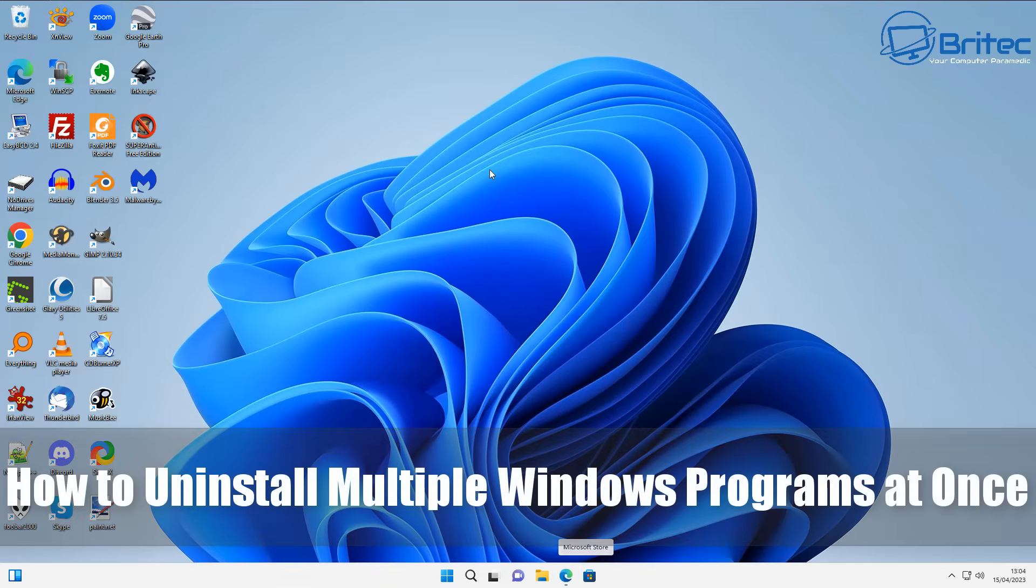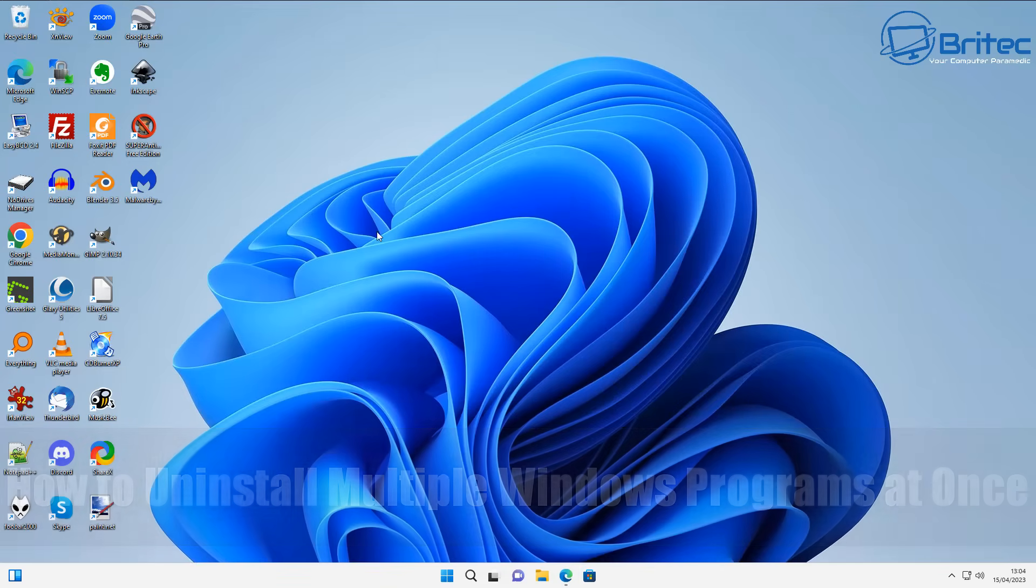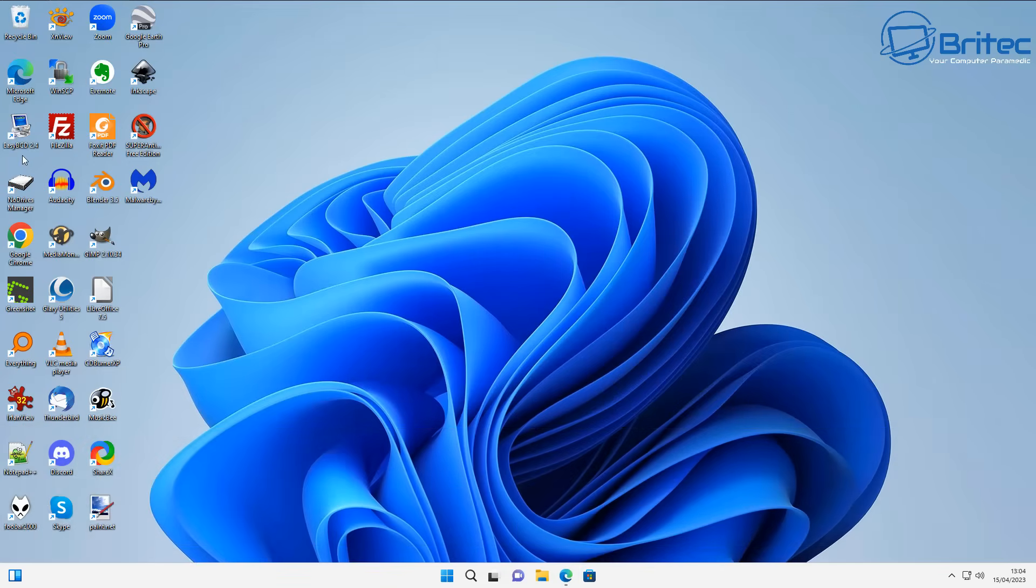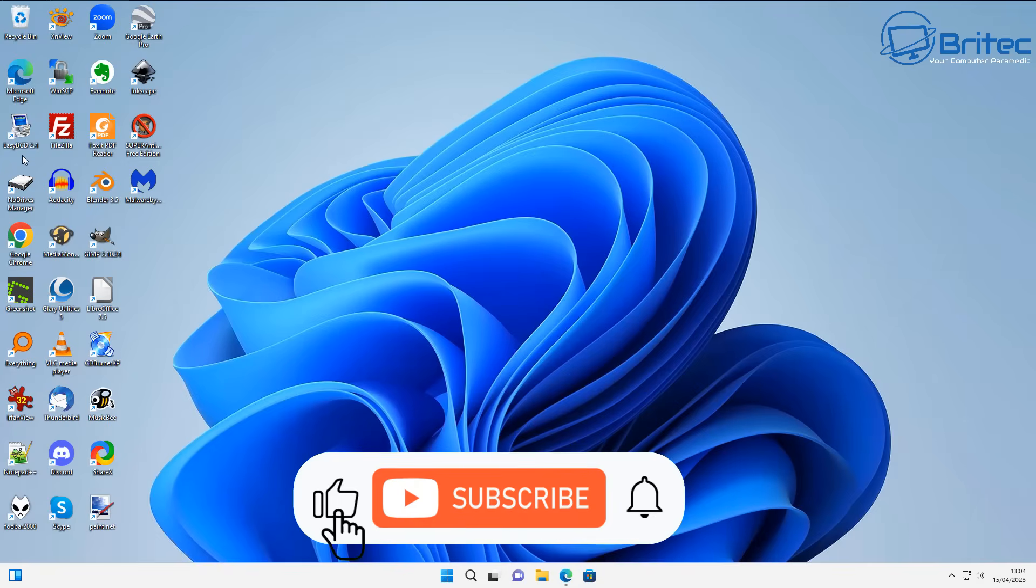Today I'm going to show you how to uninstall multiple Windows programs at once. Uninstalling Windows apps one by one can take quite a lot of time, but I'm going to show you how we can do it all in one fell swoop with this program.